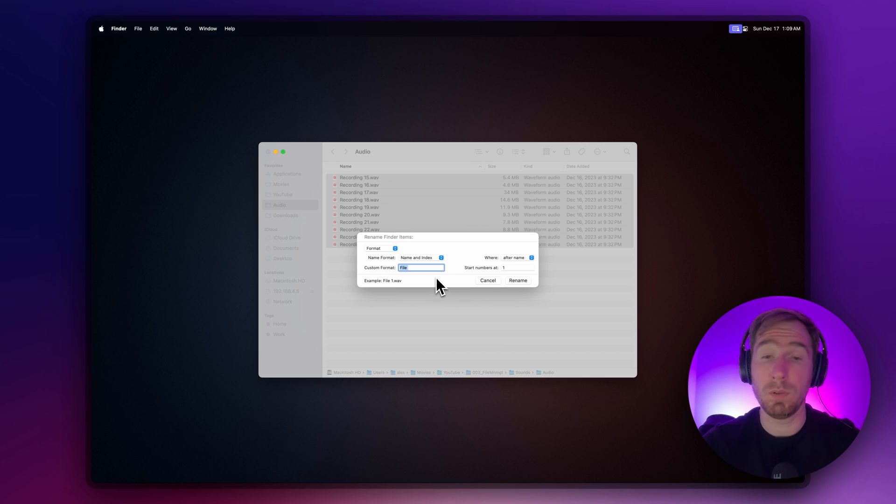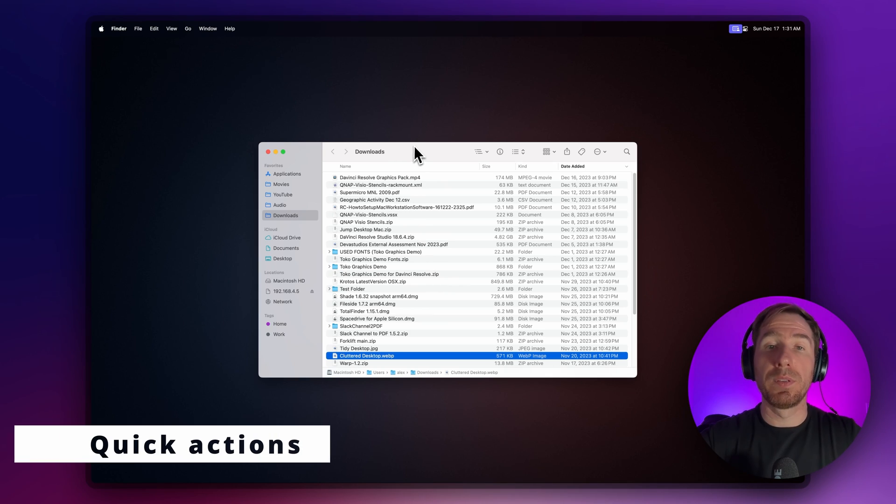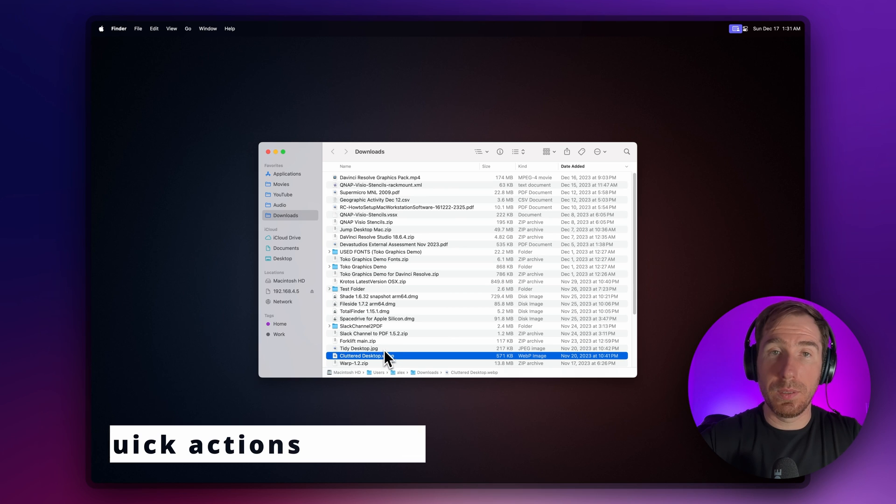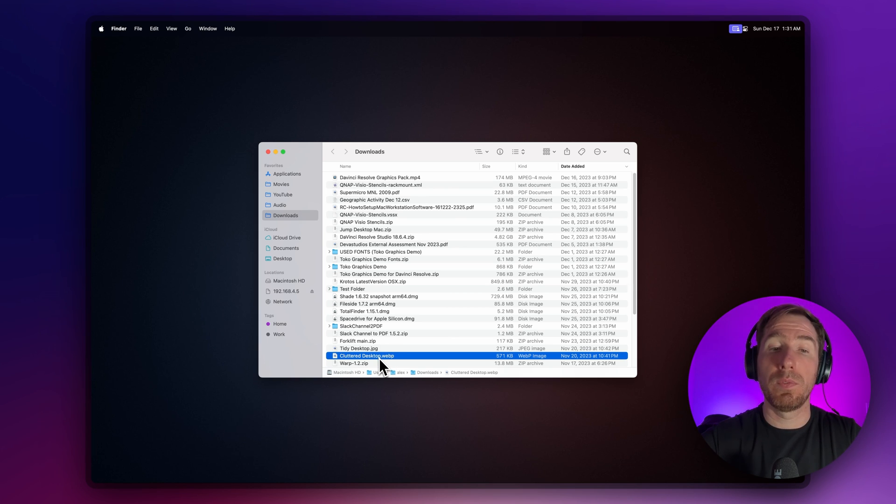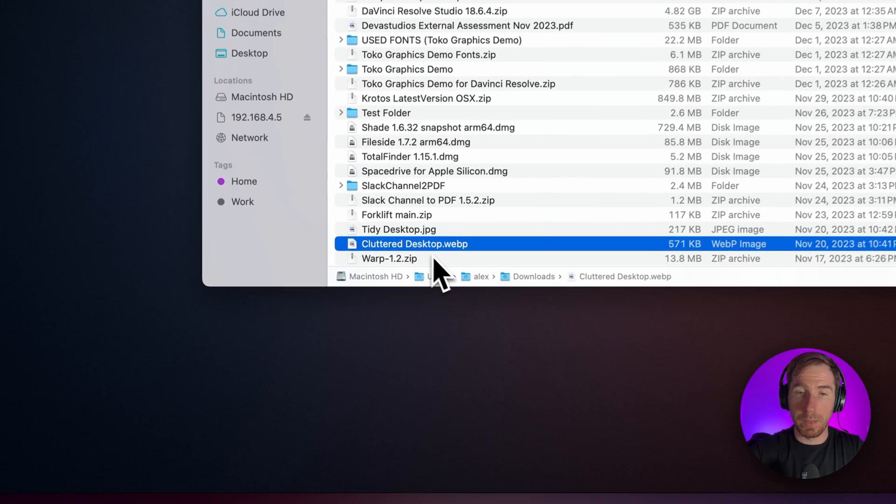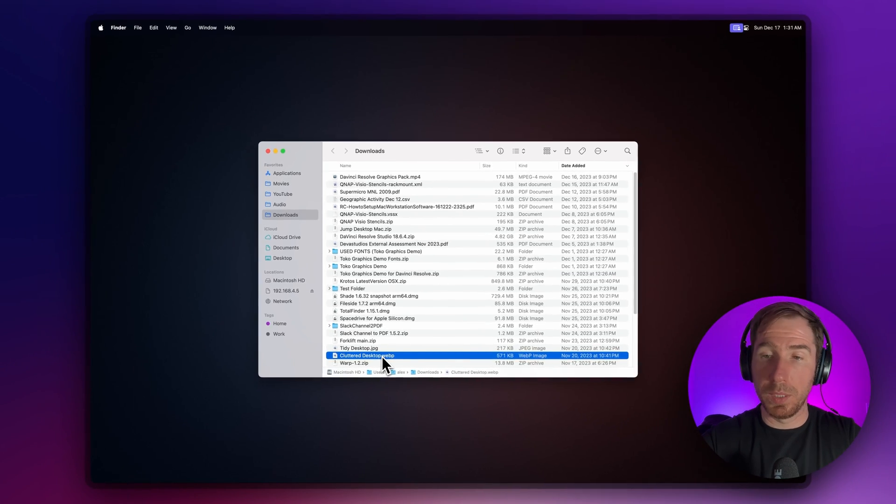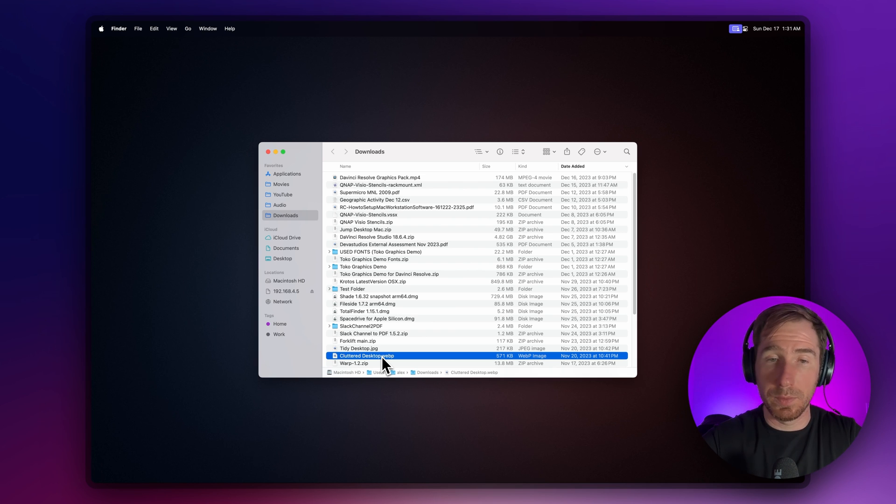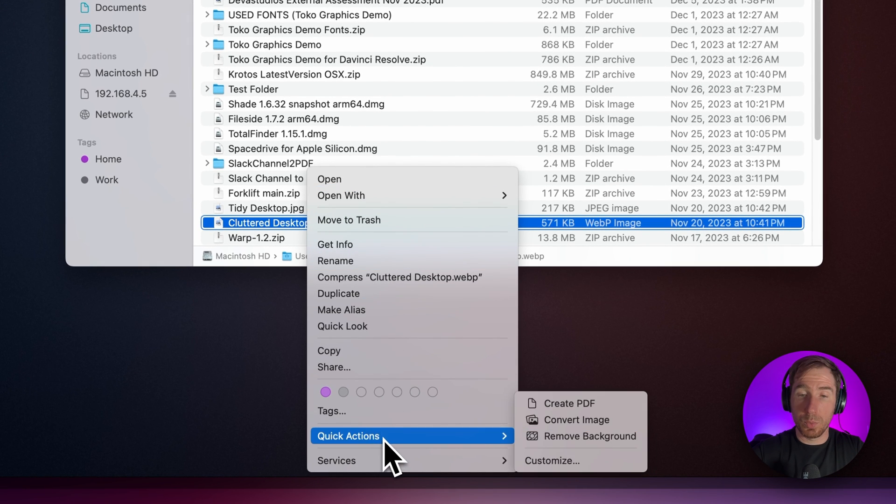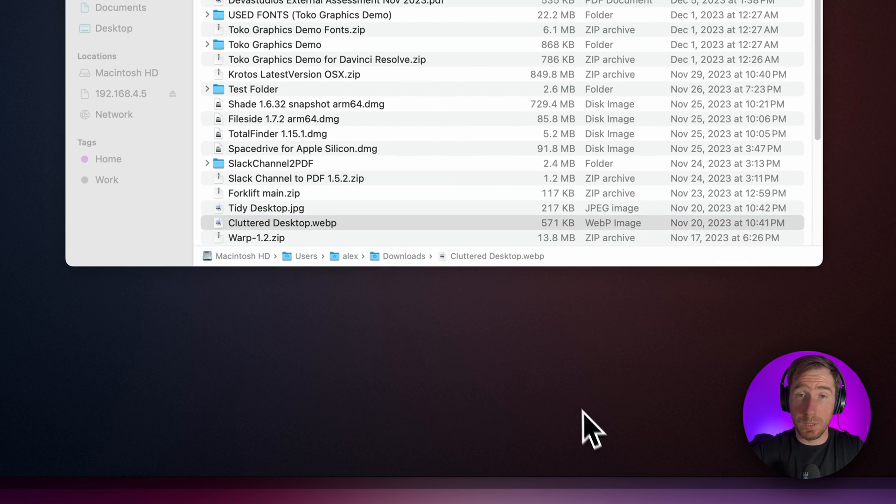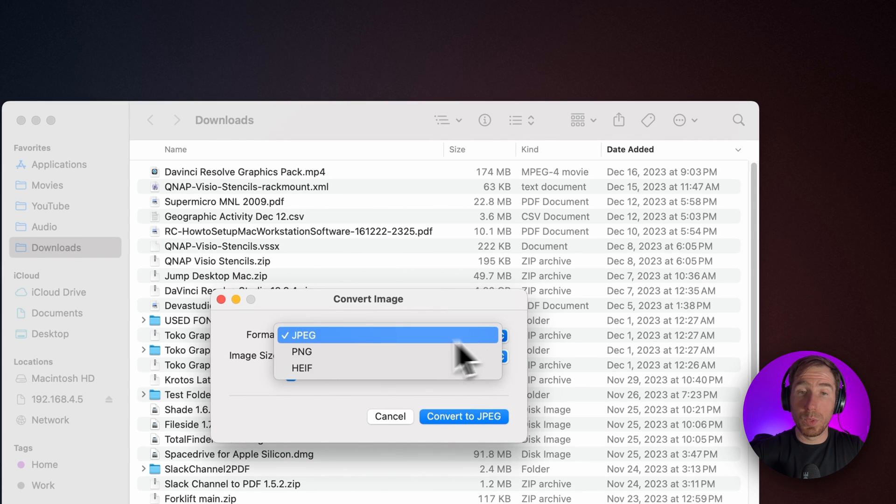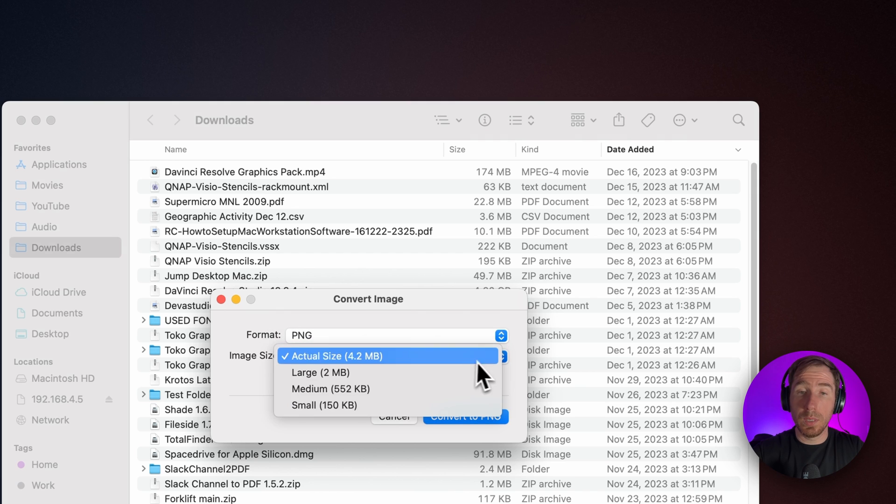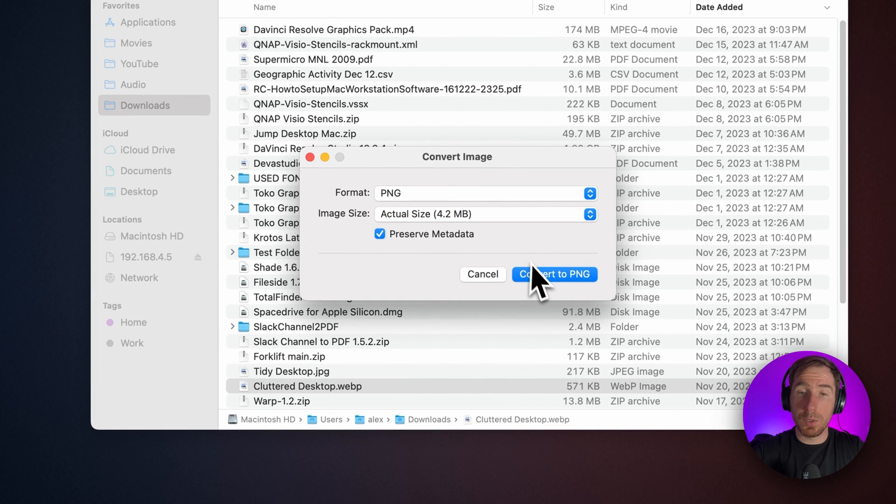Lastly, a feature I often use is Quick Actions. It's quite handy when you download an image and it turns out to be in this weird WEBP format. Instead of searching for the same picture in a different format or using Photoshop or another converter, I can just right-click, choose Quick Actions, and Convert Image. Here I can choose which format I want and what size. Let's choose actual size and convert to PNG.